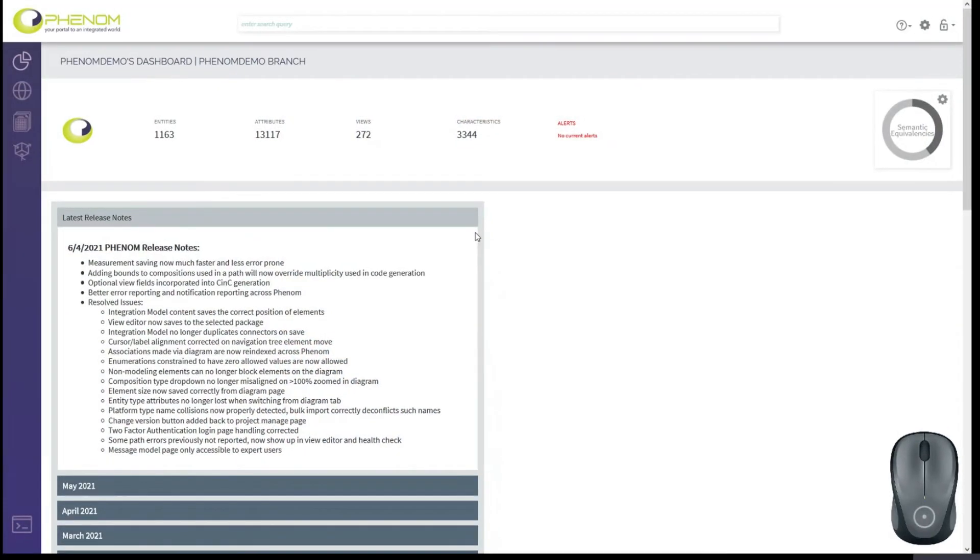Hi, this is Chris from SCALE. In this video, we're going to talk about Expert Mode.